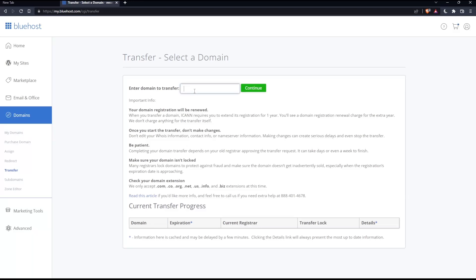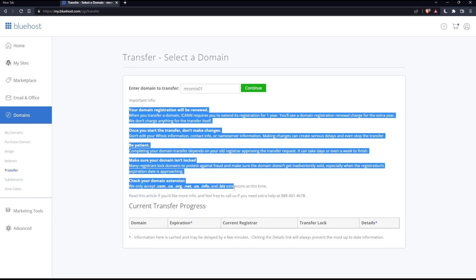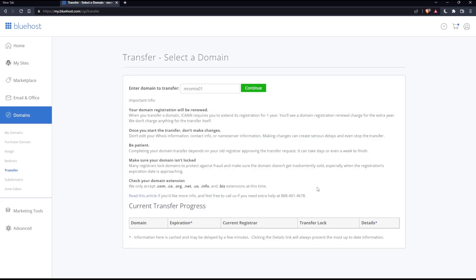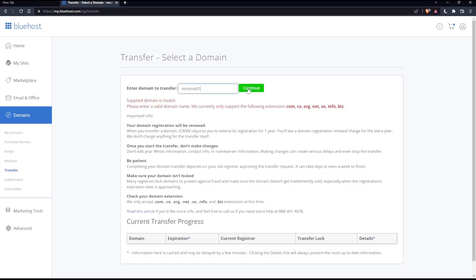Enter the domain name that you have. I guess that's mine. You should check for yours exactly. This is mine. As you can see, there's important info. You'll have to read all of this. It won't take you a lot of time. Then click continue.